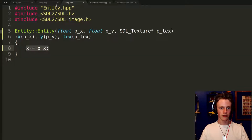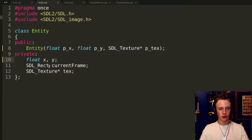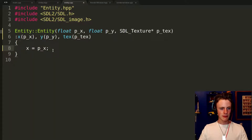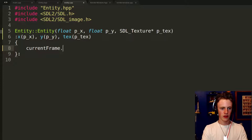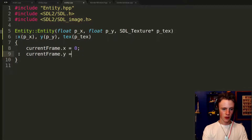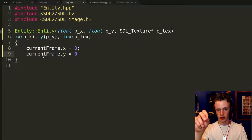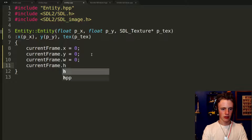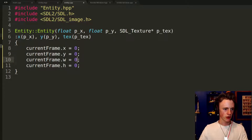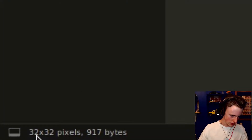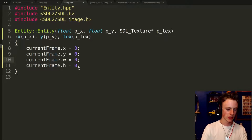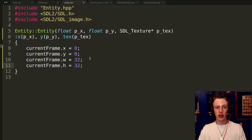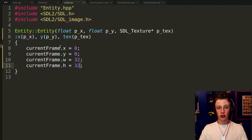With x and y initialized, we need to fill out our currentFrame SDL_Rect. Back in entity.cpp, set currentFrame.x = 0, currentFrame.y = 0. Our grass texture in the res/graphics folder is 32 by 32 pixels, so set currentFrame.width = 32 and currentFrame.height = 32. That tells our program the sprite dimensions. Control-save, and now we can start creating entities.